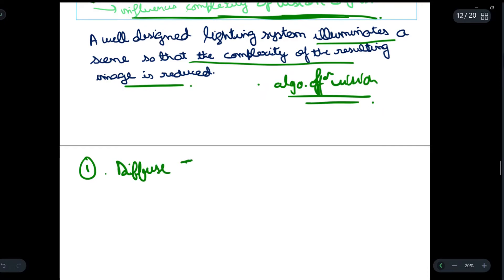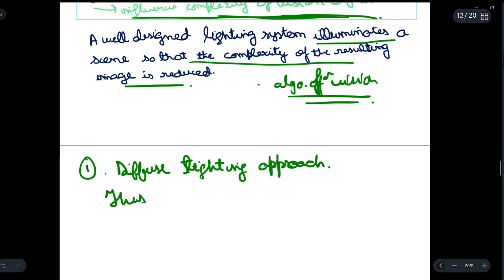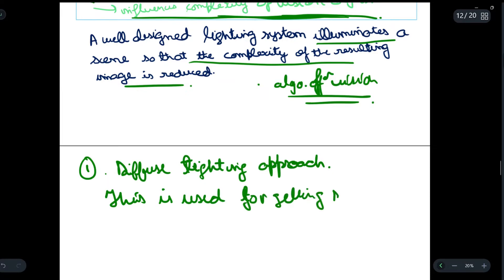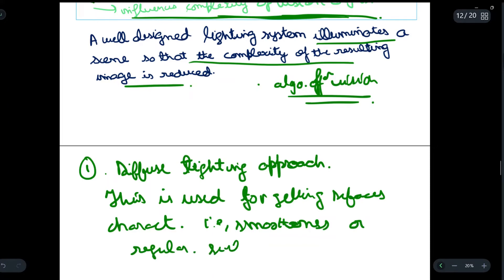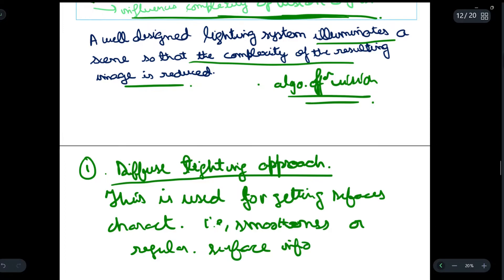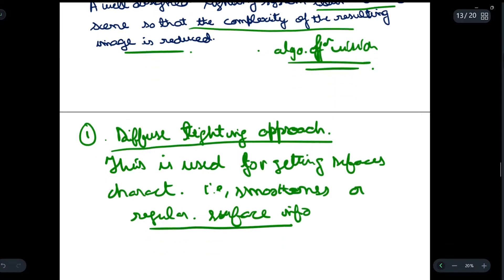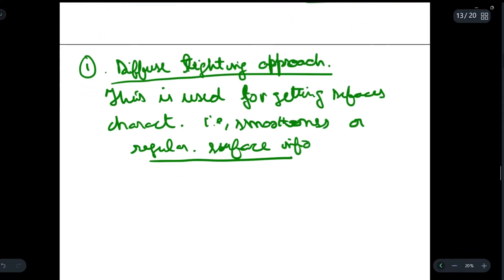The first illumination technique is the diffuse lighting technique, also known as the diffuse lighting approach. This technique is used for getting the surface characteristics — that is, the smoothness of a regular surface. In other words, it helps us know what kind of surface we are dealing with, that is, what kind of surface an object has.